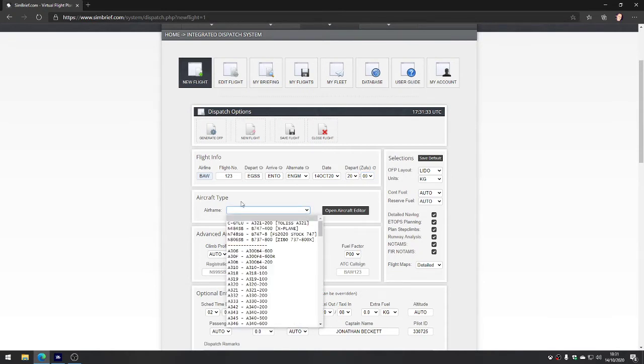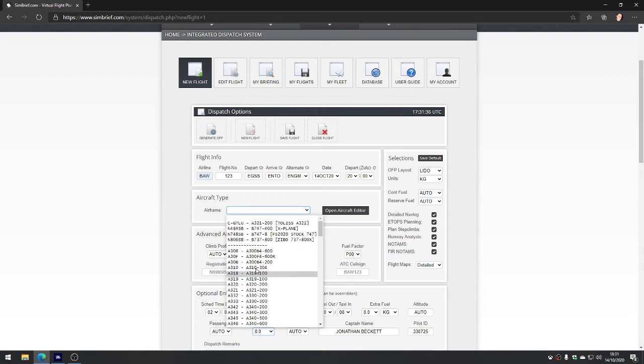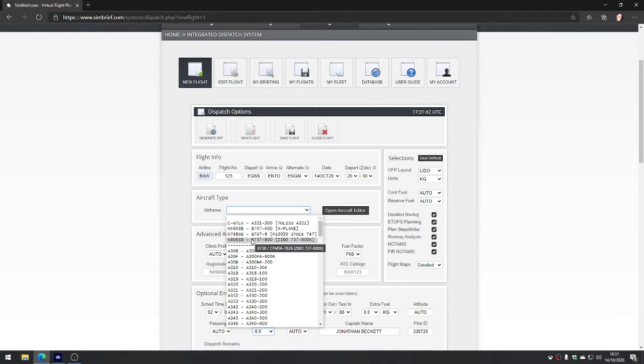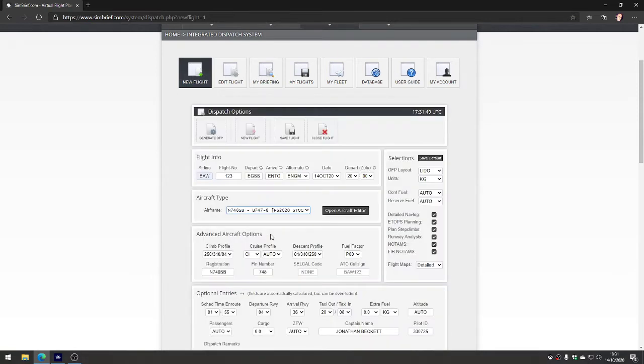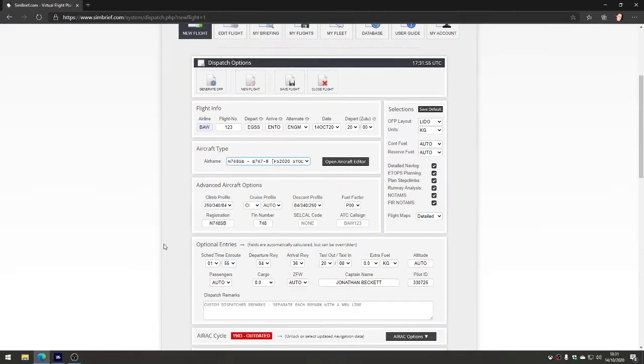Now we can choose the aircraft. We can either just choose a type or we can choose an exact one from our fleet of aircraft. So we're going to go for the Zibo 737-800 - or actually no, let's go for the Flight Sim stock 747 which I've already got saved here. You can pretty much leave everything else alone.